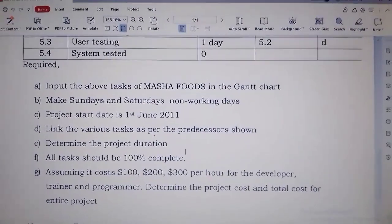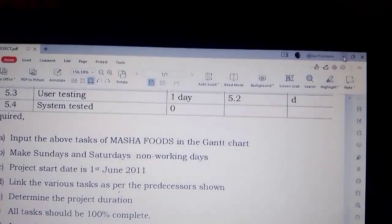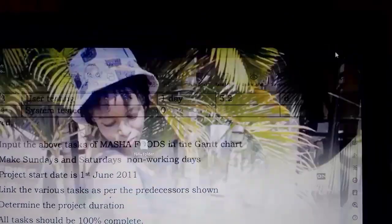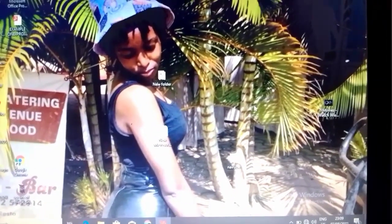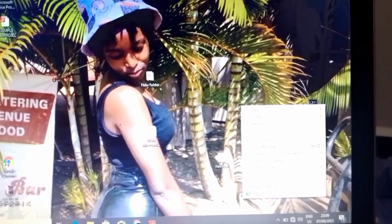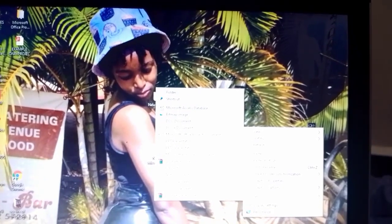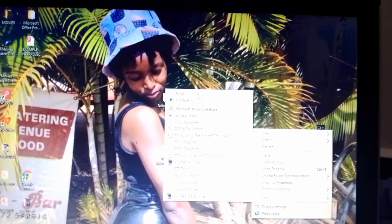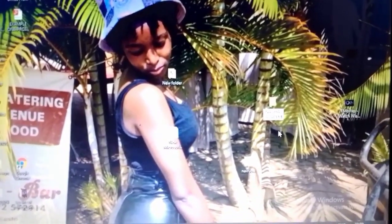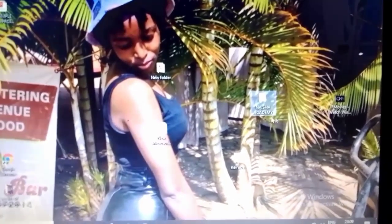So we are going to start on the solution. Let's first minimize the question — we shall come back. So the first thing we do when we are given a question is to create a folder. You right click, then New, you go to Folder. Our folder is here, so we name it — let me say Nature Academy. And this is our folder.